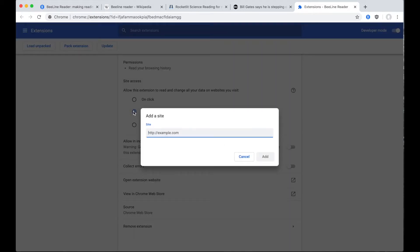Then type in the domain of the sites that you'd like Beeline to run on. Always type star-dot before the domain so that it runs on all pages on that site.